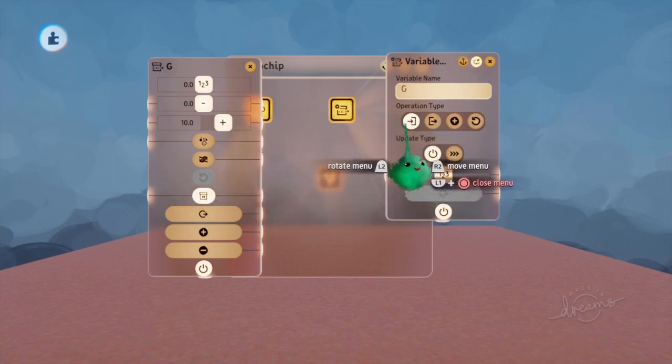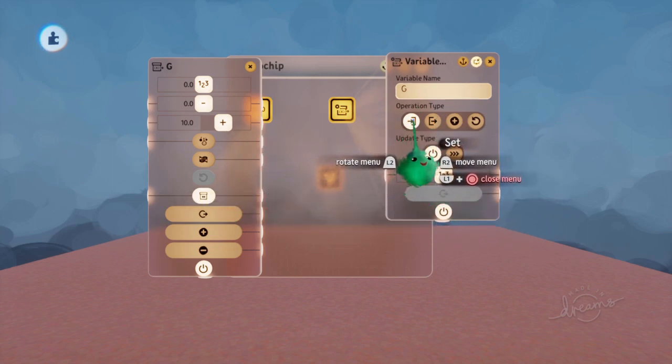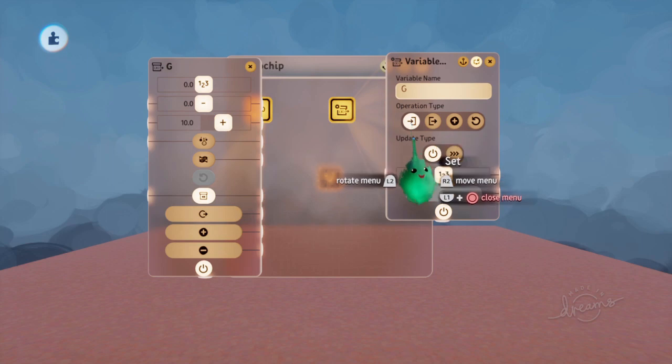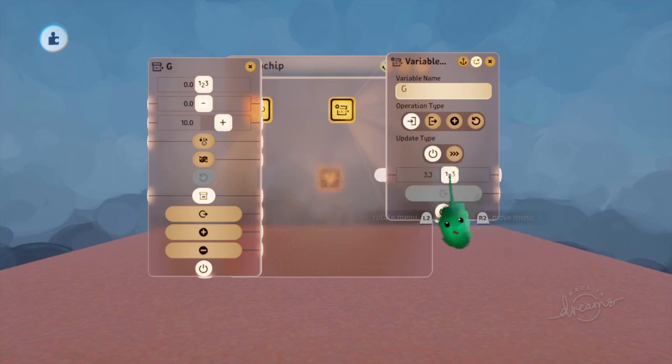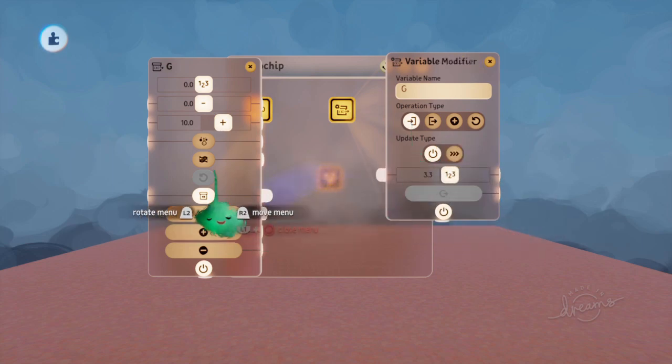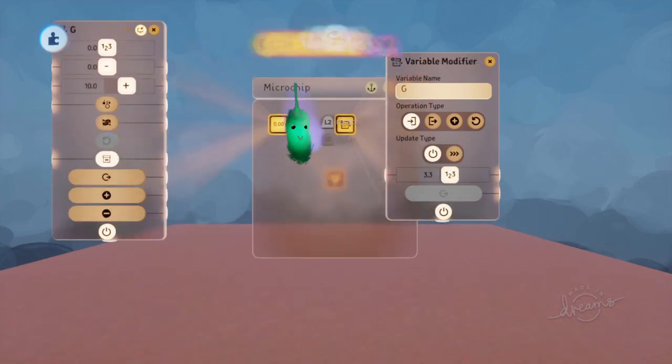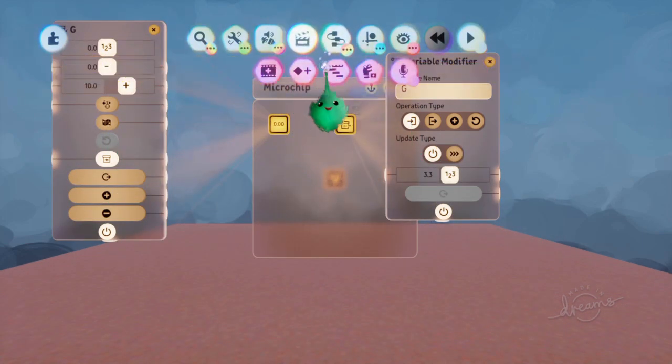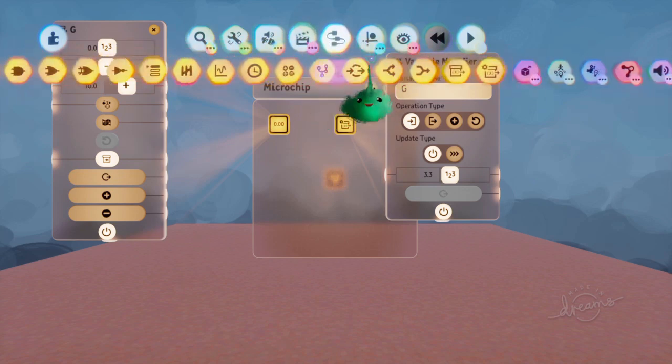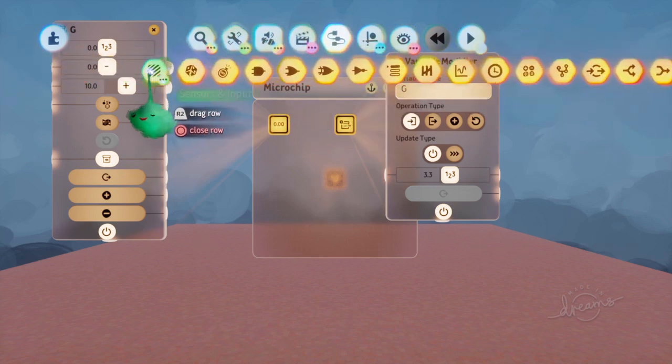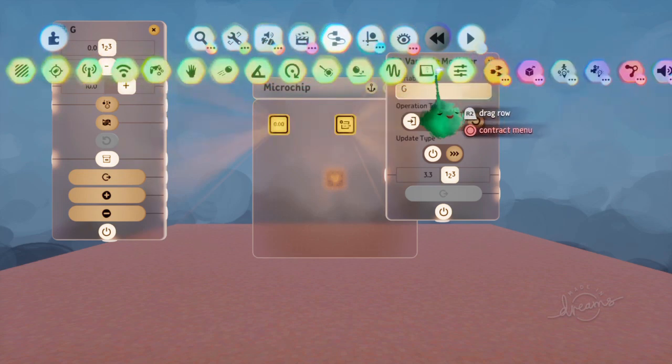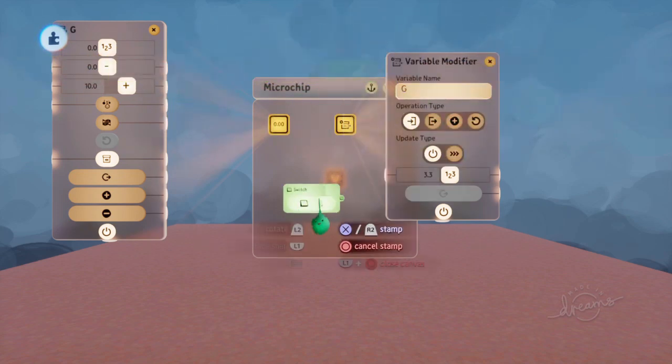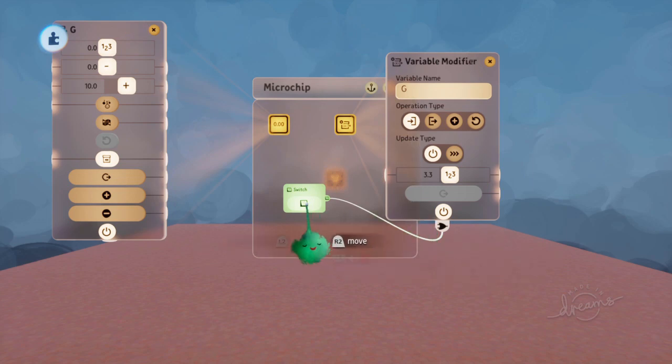Now this variable by default is setting the value. So if we just do that, we'll use a switch. You can just turn stuff on and off like that.